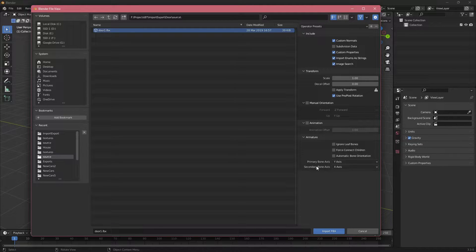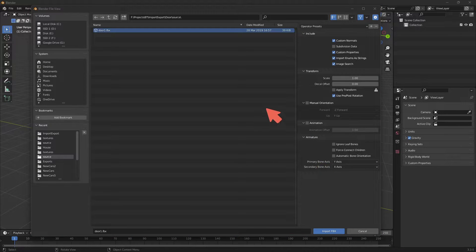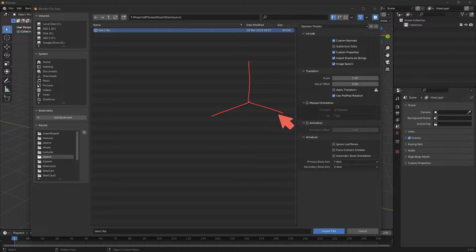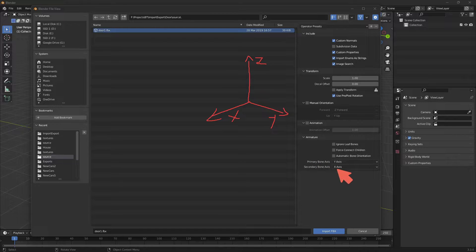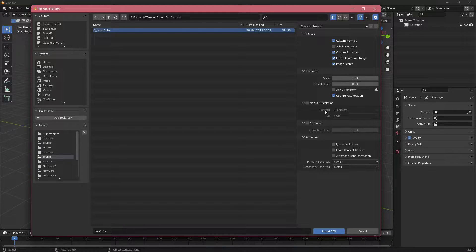Different software uses different primary and secondary bone axes. For example, one software might use X as primary and Y as secondary, while another uses different axes, so you would set your secondary to Z instead of X. Similarly for orientation — some software treats Y as up and Z as side, but Blender uses Z as up, so it all depends on which software you are using.